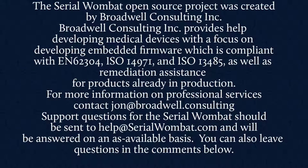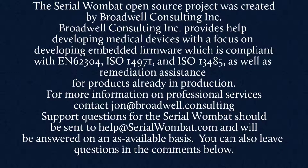The Serial Wombat Open Source Project was created by Broadwell Consulting Incorporated. Broadwell Consulting Incorporated provides help developing medical devices with a focus on developing embedded firmware, which is compliant with IEC 62304, ISO 14971, and ISO 13485, as well as remediation assistance for products already in production. For more information, contact John at Broadwell Consulting.